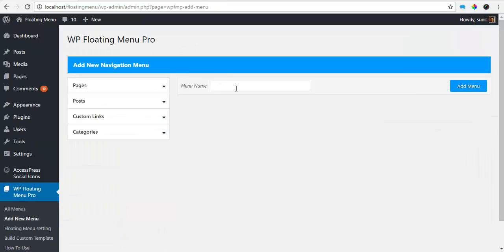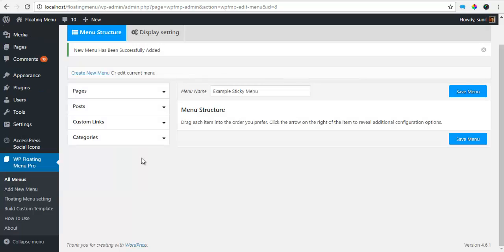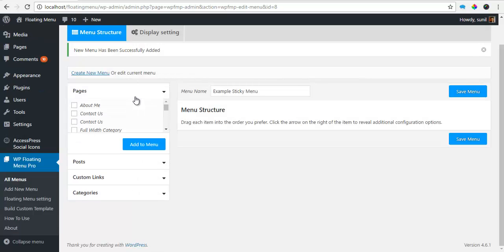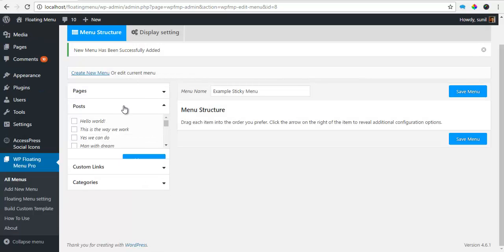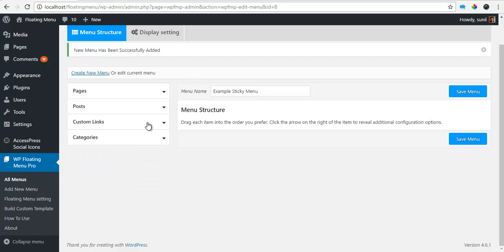So once I've done this, it will open a Add New Navigation Menu page. I'll just name this example Sticky Menu and I'll create the menu. You can see that your page, post, categories are all listed over here.